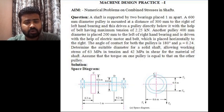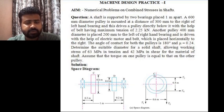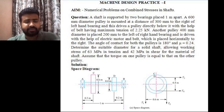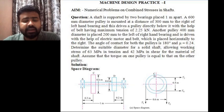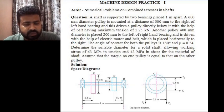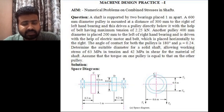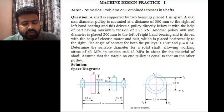We have to determine the suitable diameter for a solid shaft for which working stresses of 63 MPa in tension and 42 MPa in shear have been given. Assume that the torque on one pulley is equal to that on the other pulley. The first step is to draw the space diagram showing the arrangement of bearings, shafts, and pulleys. After that we will determine the loads acting at various points on the shaft and the bending moments. Finally, we will use the equivalent bending moment and equivalent twisting moment equations to find the diameter of the solid shaft.